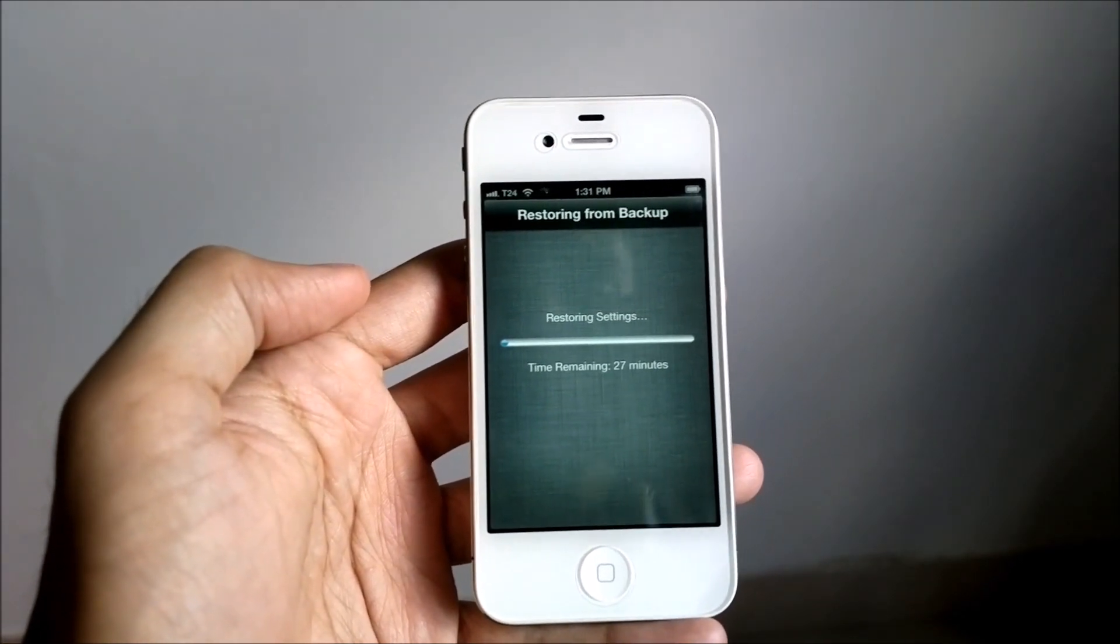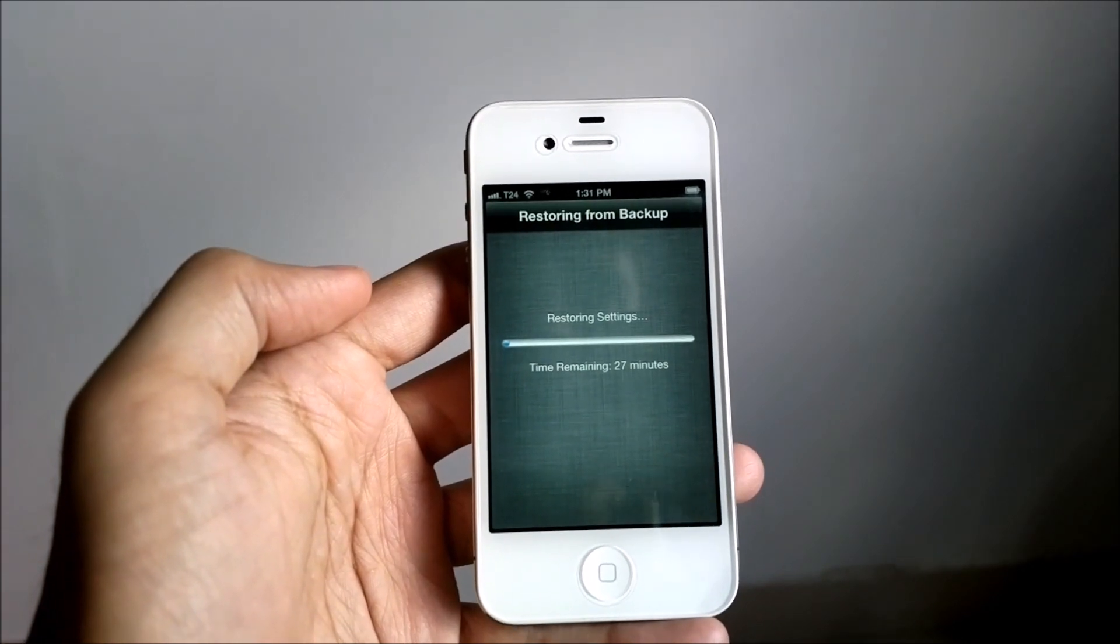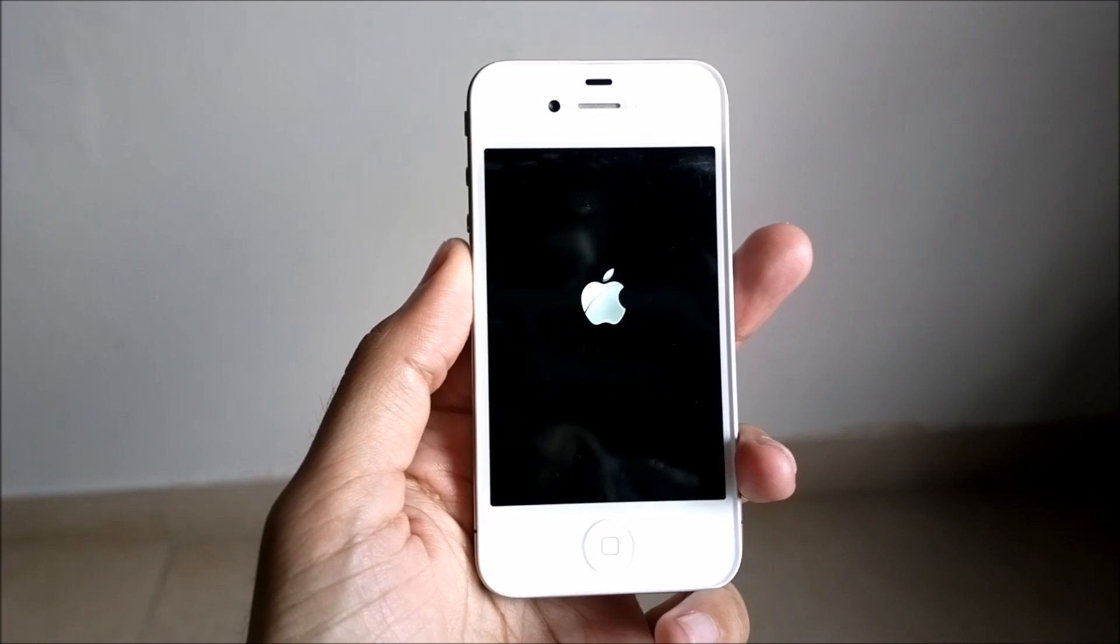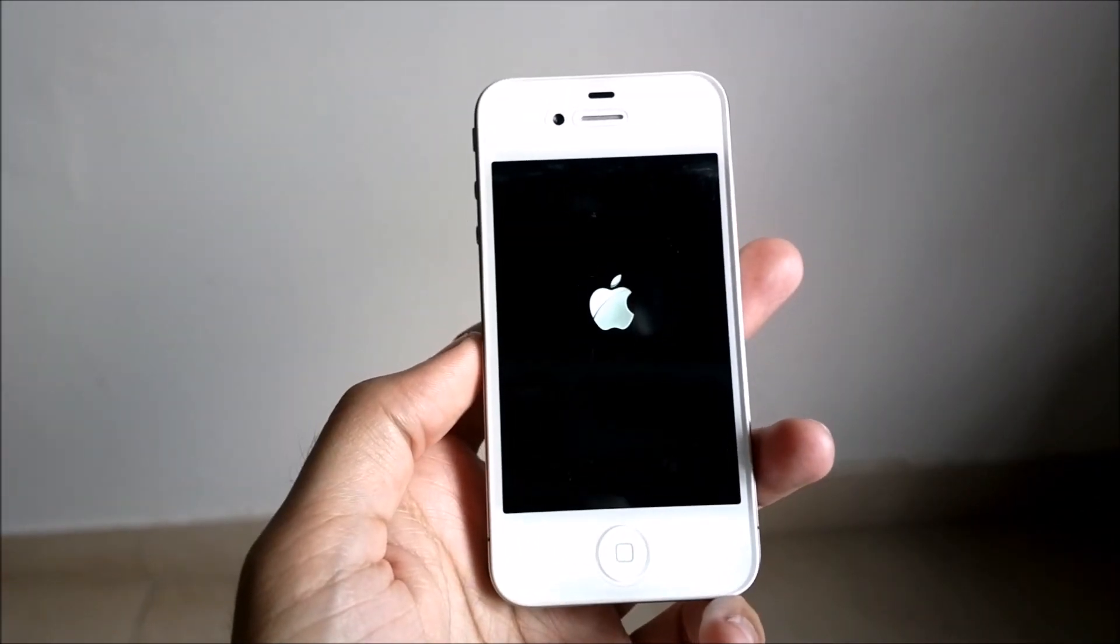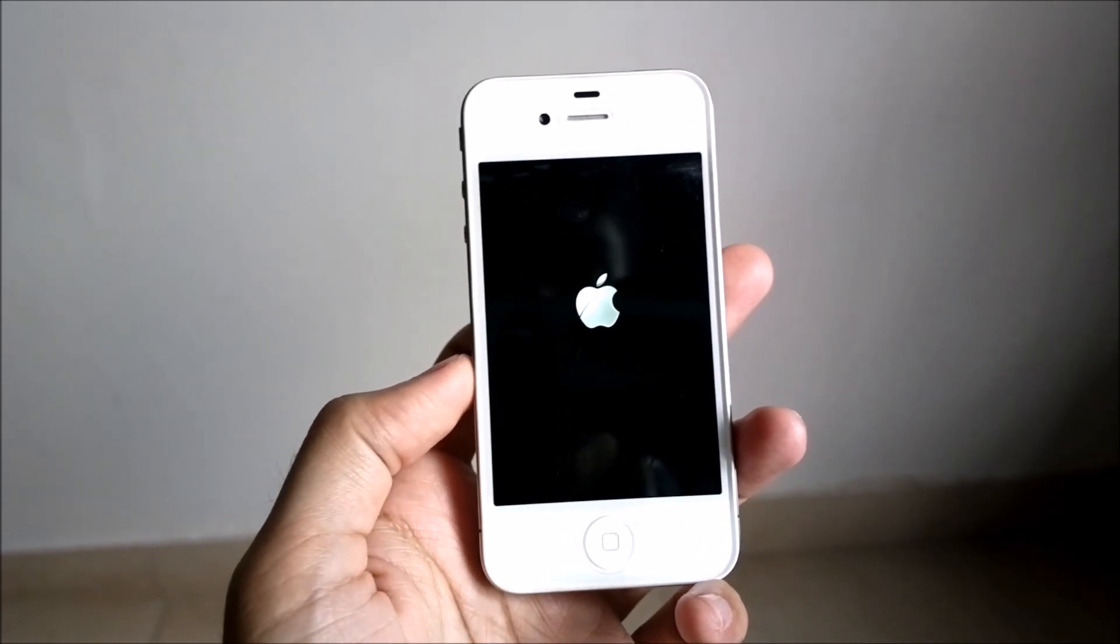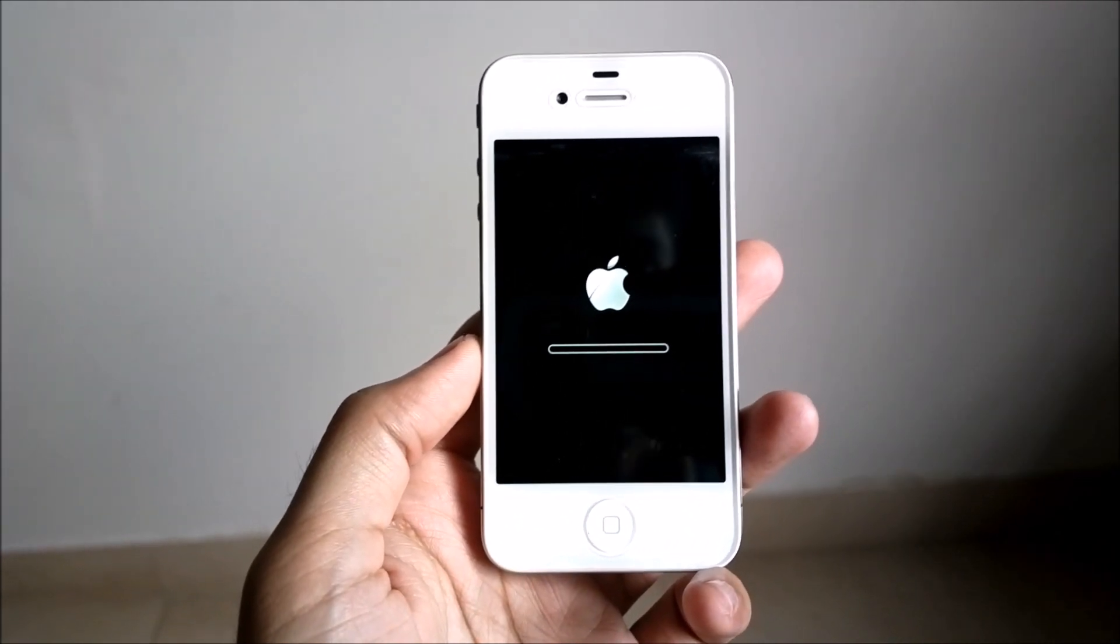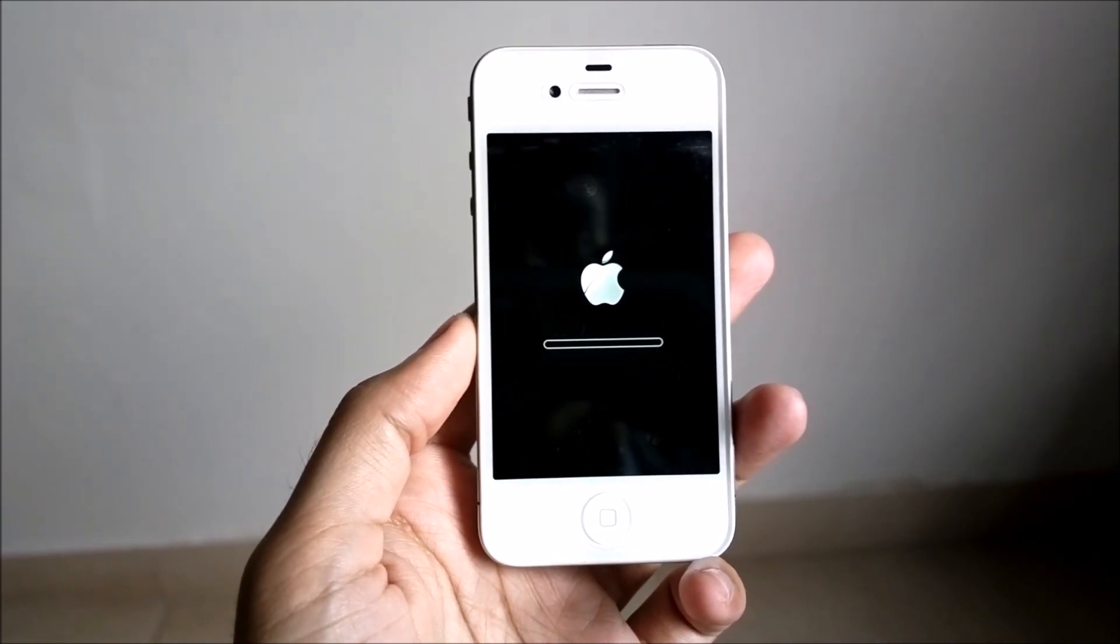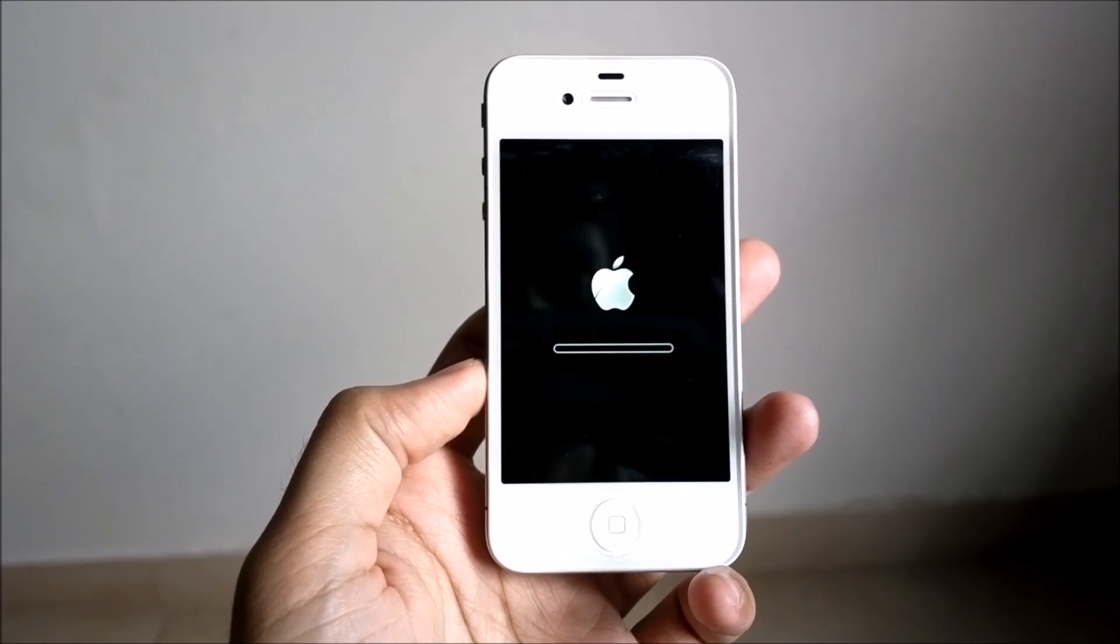So it just finished restoring the backup from iCloud, and the next step - without any prompt or confirmation - the phone restarted. So I guess it is now setting up the phone with my previous state.